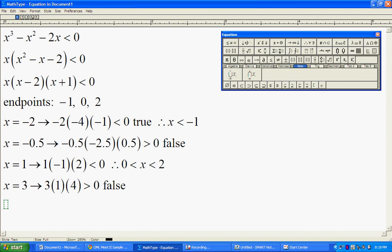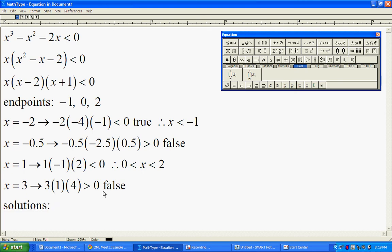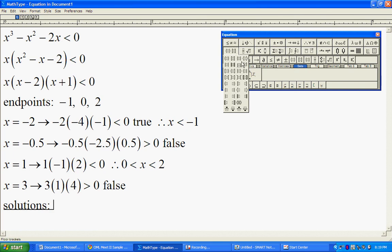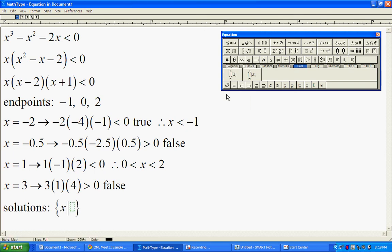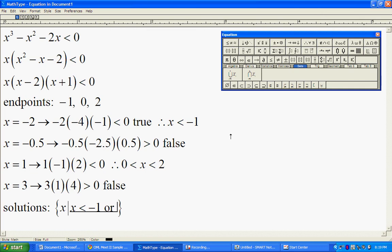Now that we've done all of the tests, we're going to conclude that our solutions are the set of x's such that either x is less than negative 1 or 0 is less than x is less than 2.